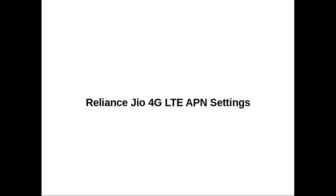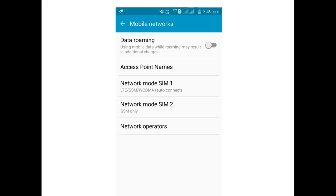Next I am going to show sample APN settings. These settings I took from my mobile phone. It's working. You have to go to mobile networks. In mobile networks, you can see access point names. Select that.